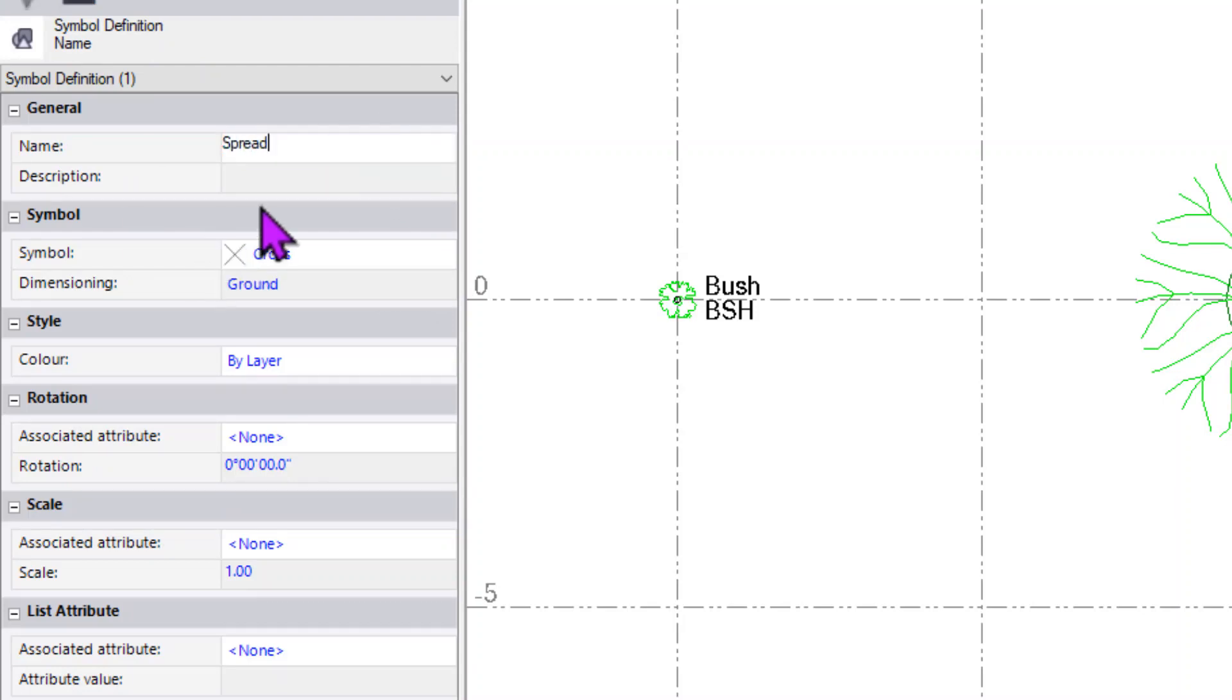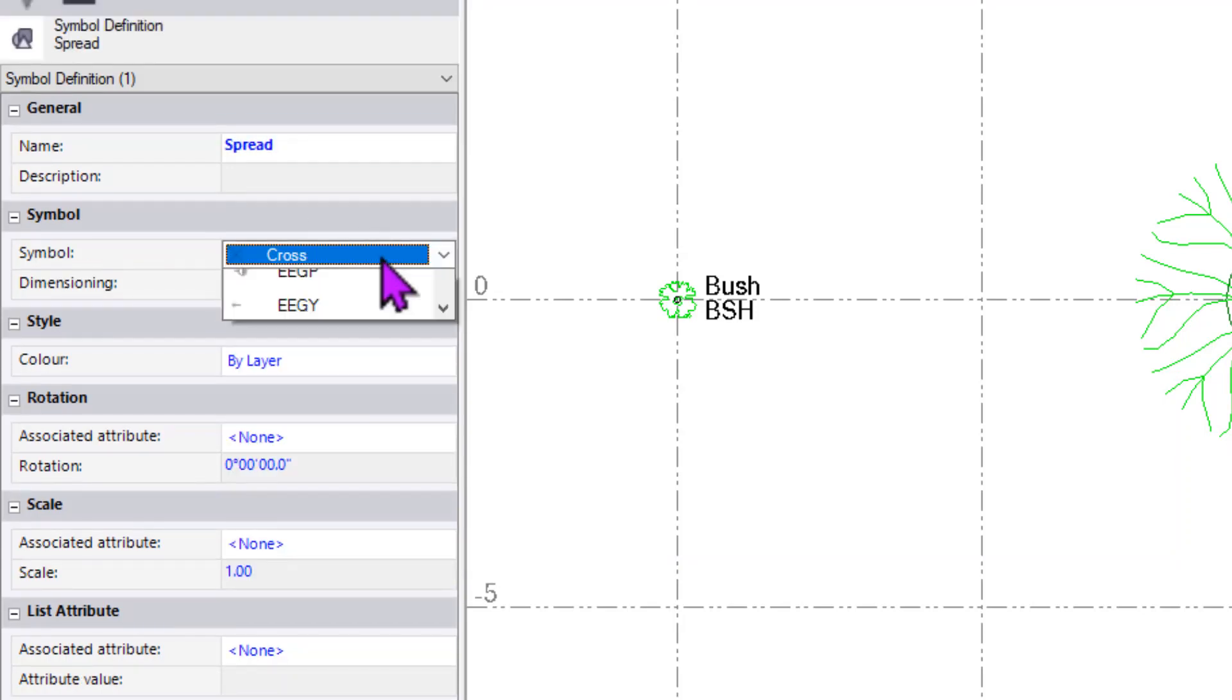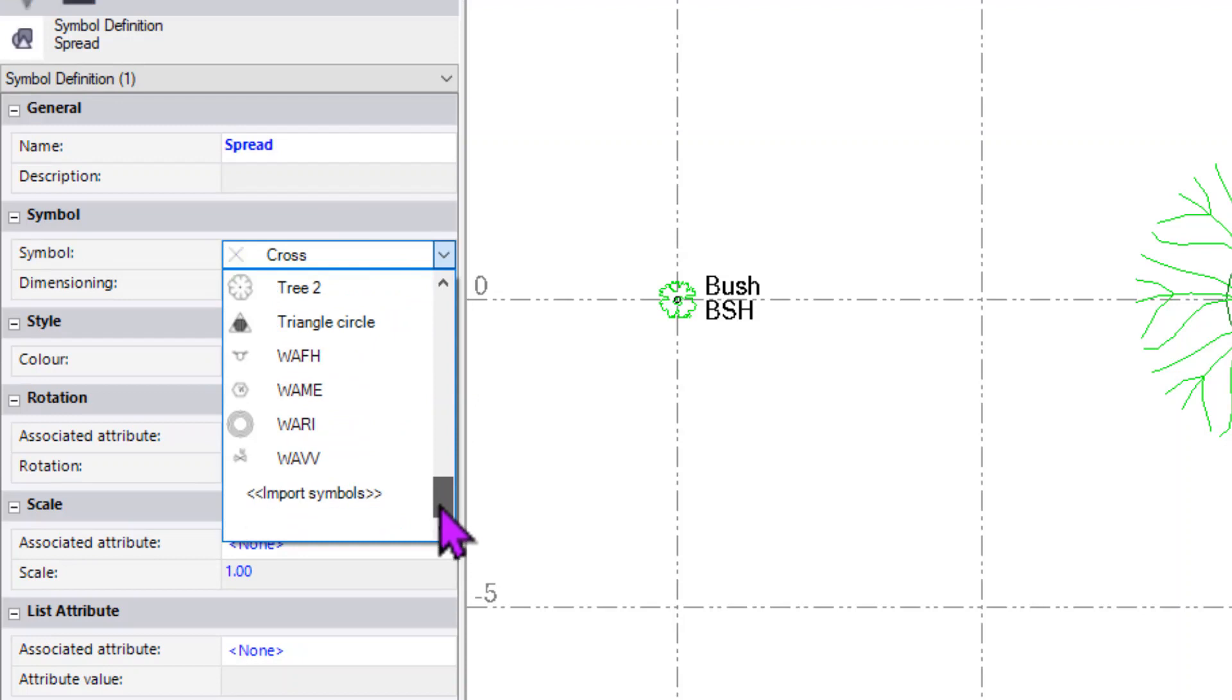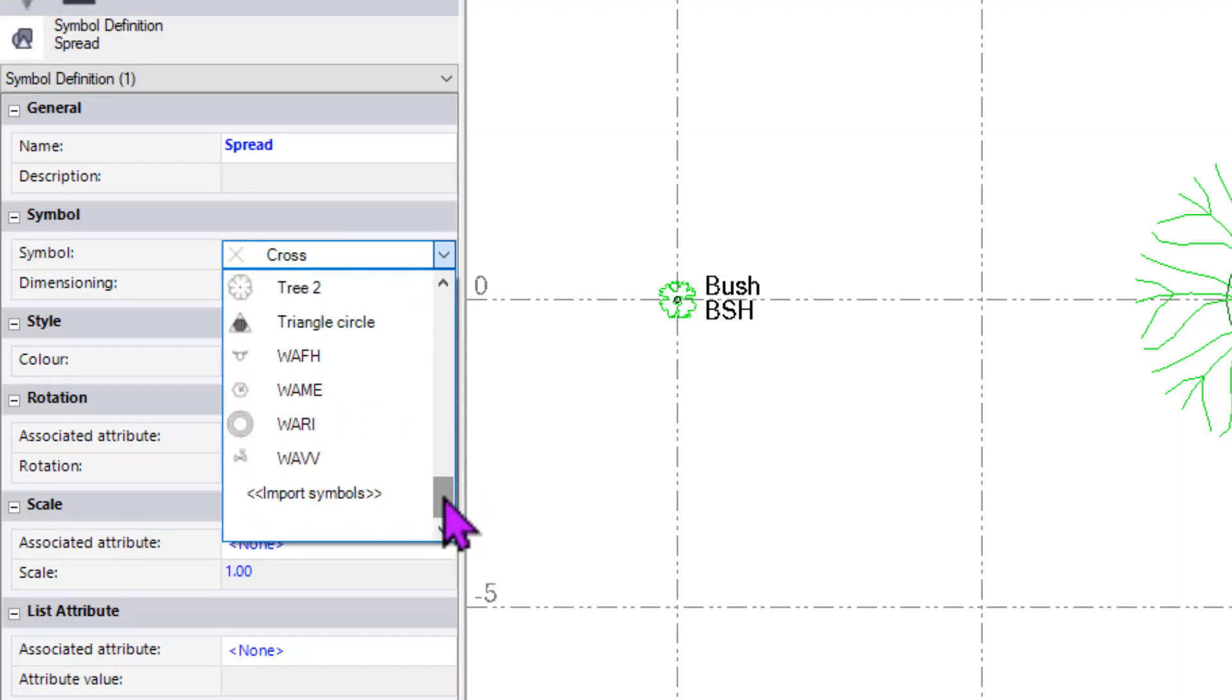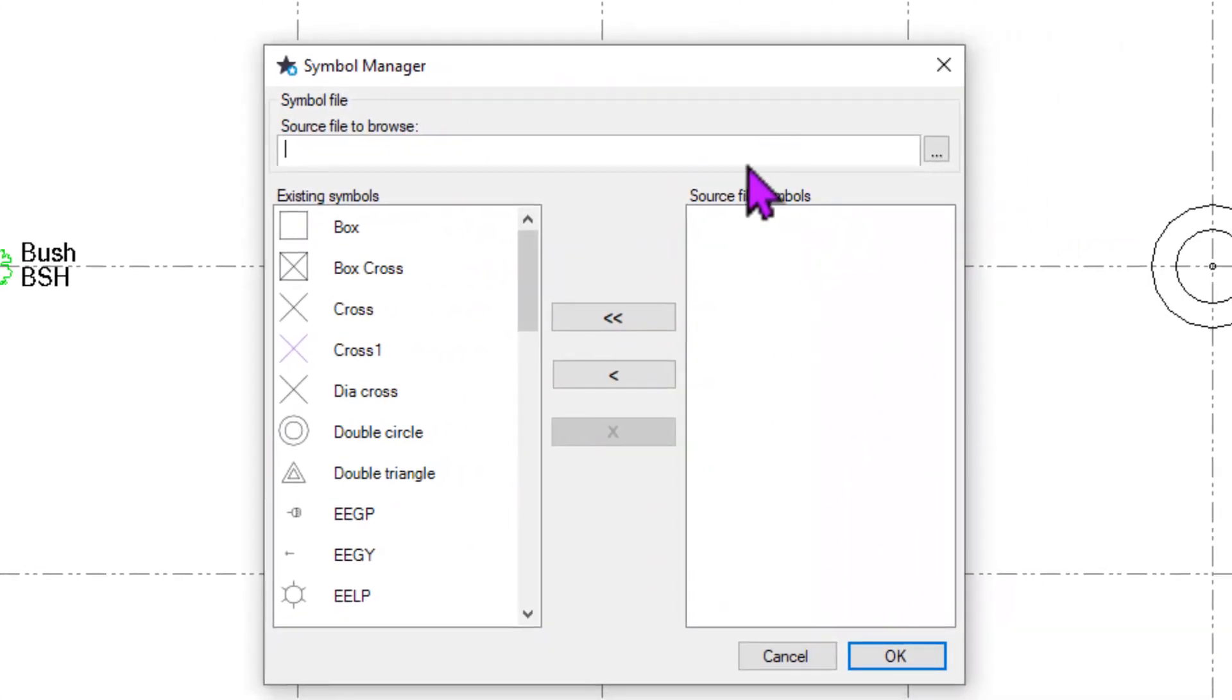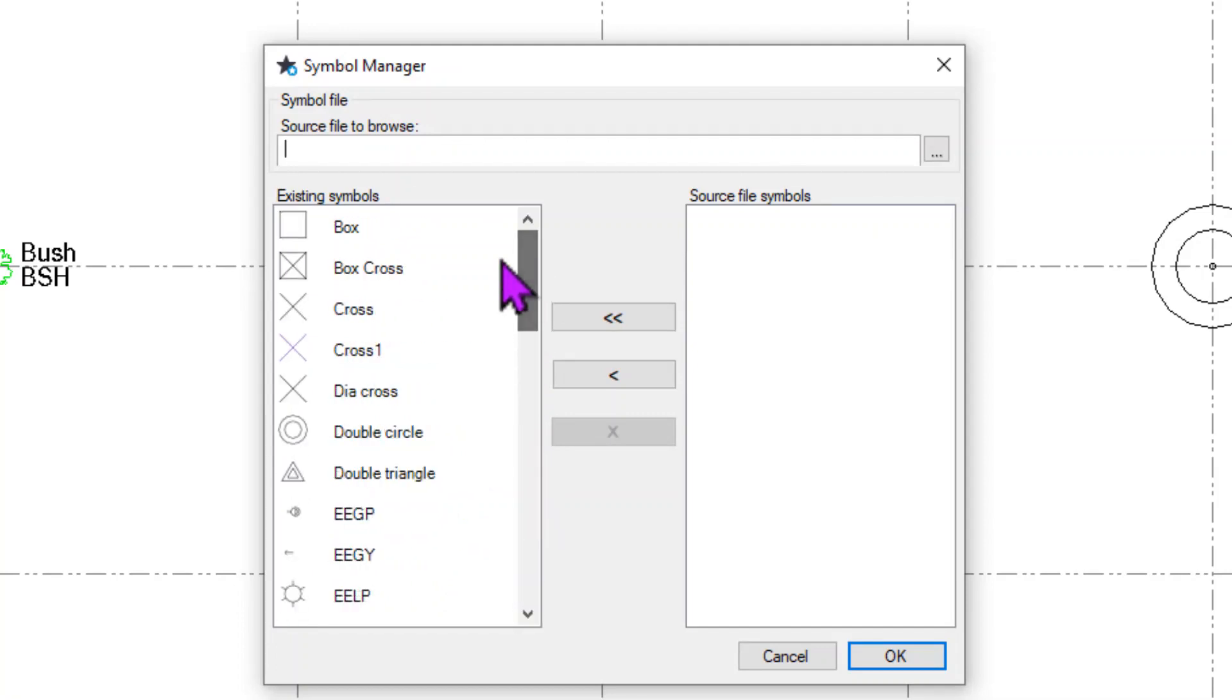I'm going to give it the same name, spread, so it's easier to see the association there of what it's doing. We have a number of symbols already available in this particular library. We can go to Import Symbols though, and if you found that the full listing of symbols didn't meet what you needed, we can just click on the three dots, a horizontal ellipsis, and choose to browse to a source file.